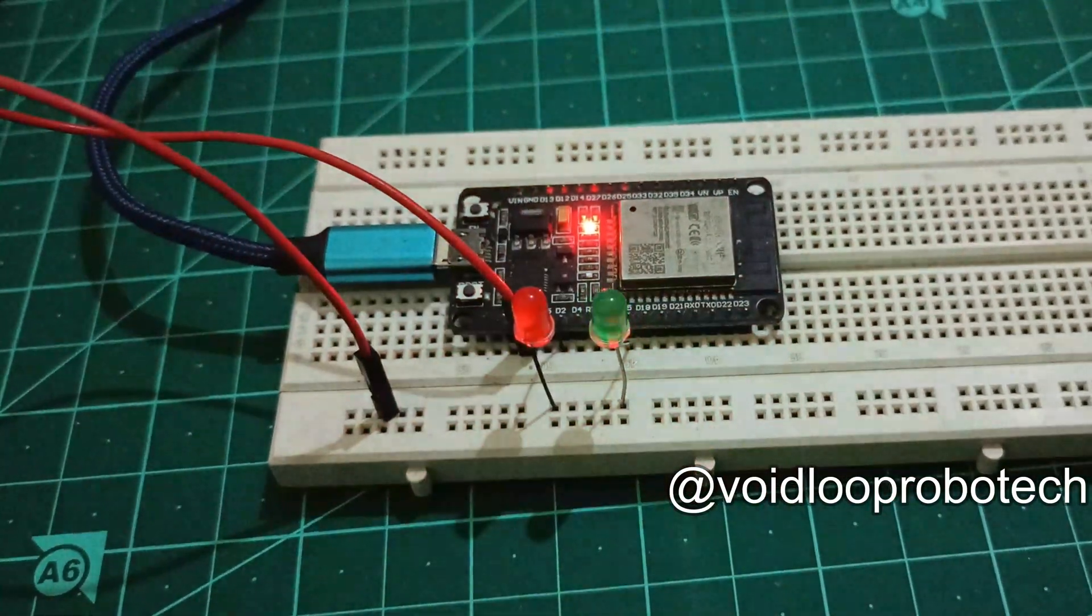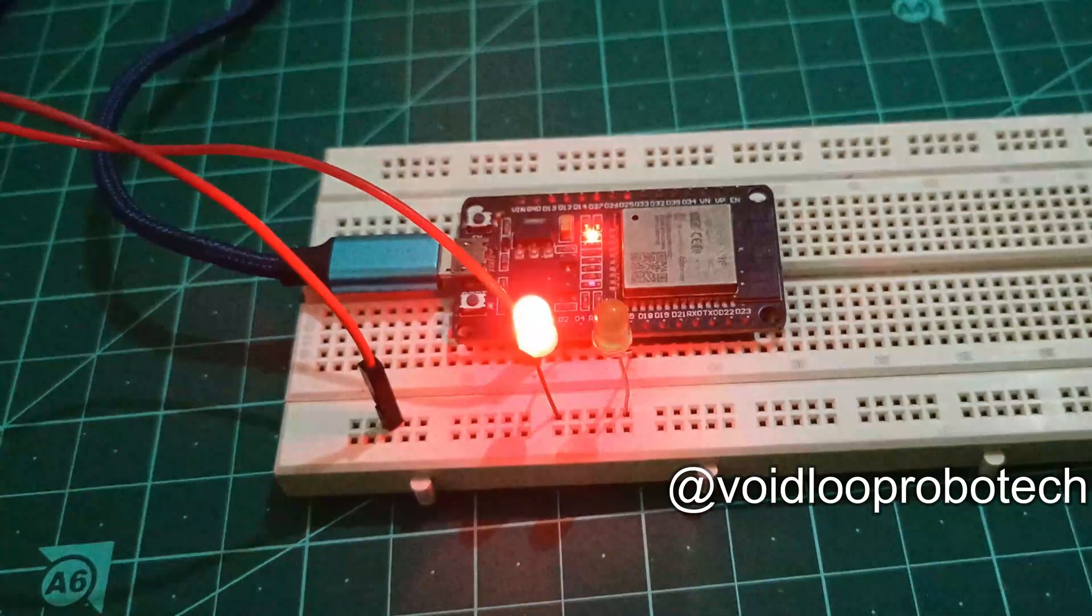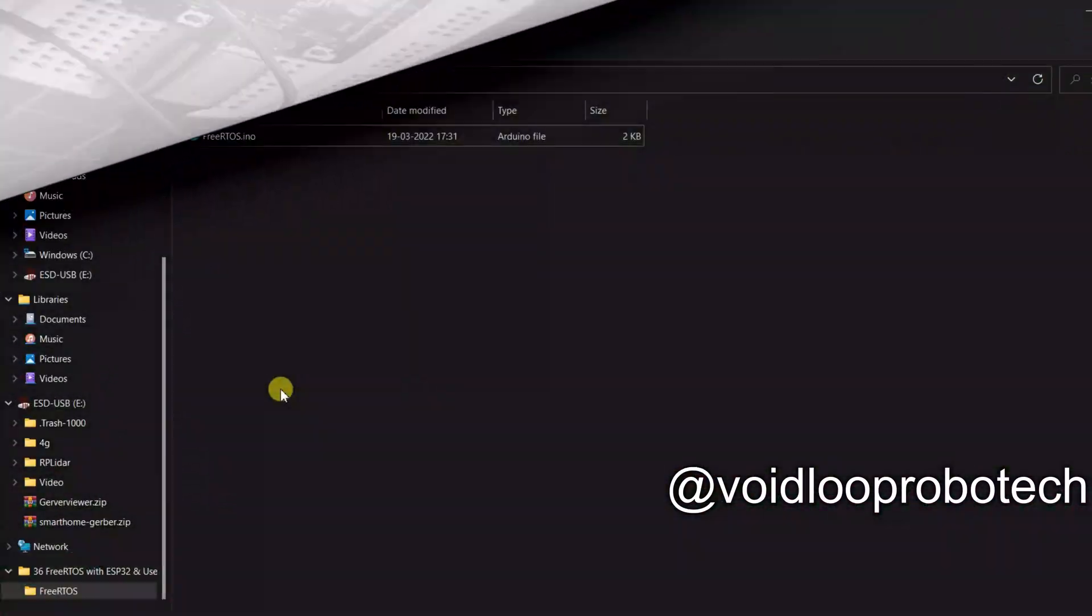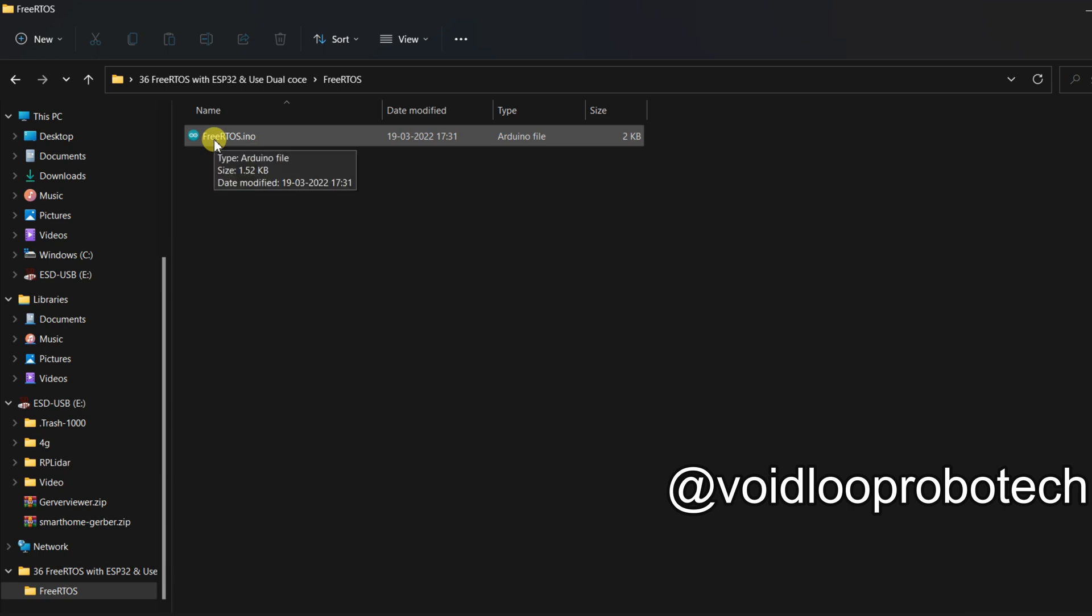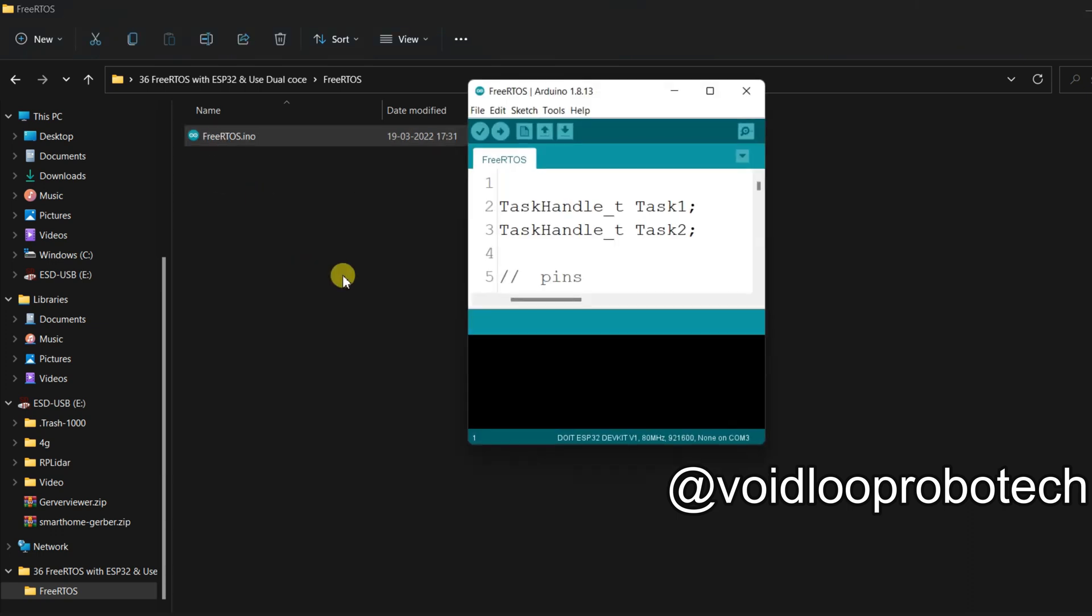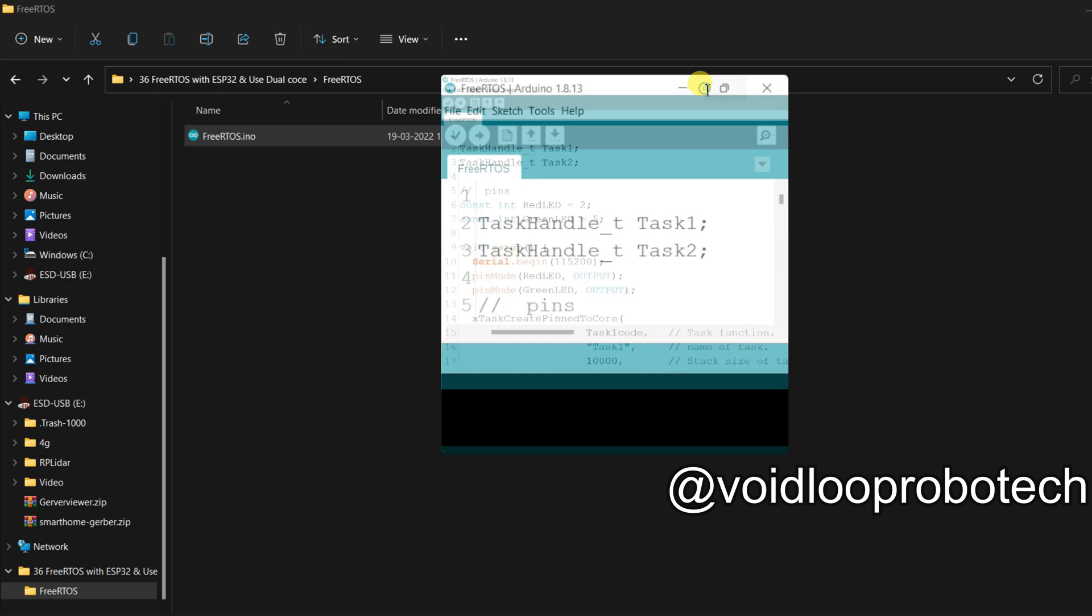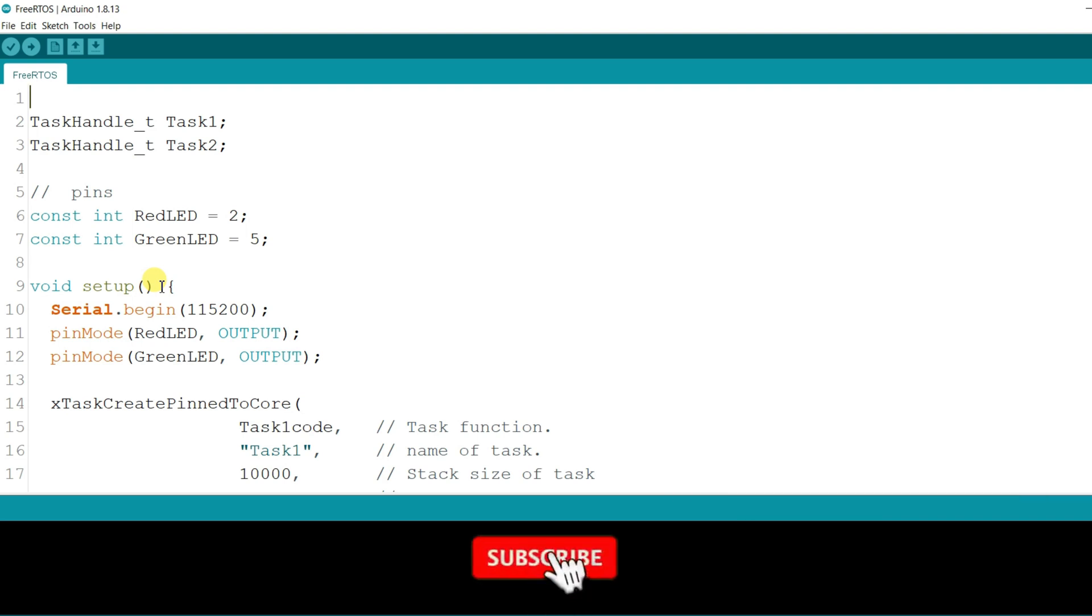So let us get started step by step. I have already created the program, so I will open and explain you step by step. You can see I am not using any FreeRTOS library because ESP32 Arduino has inbuilt library. So no need to import any FreeRTOS library.